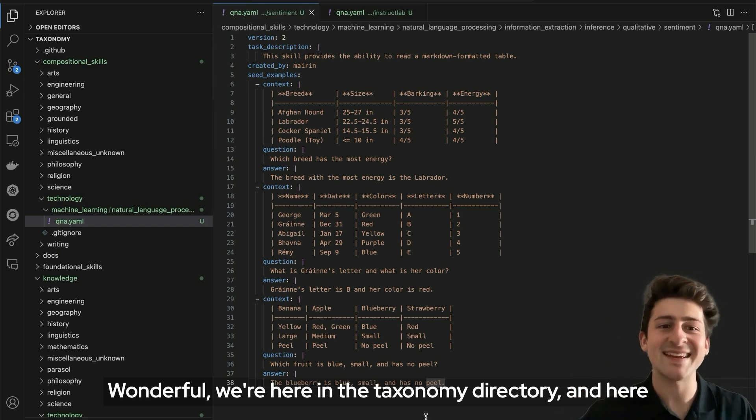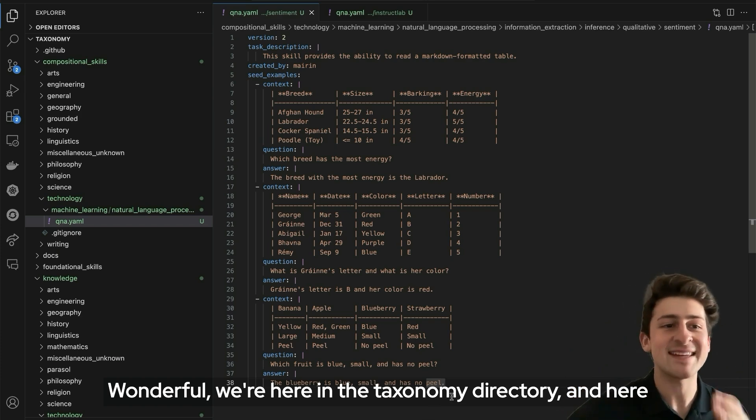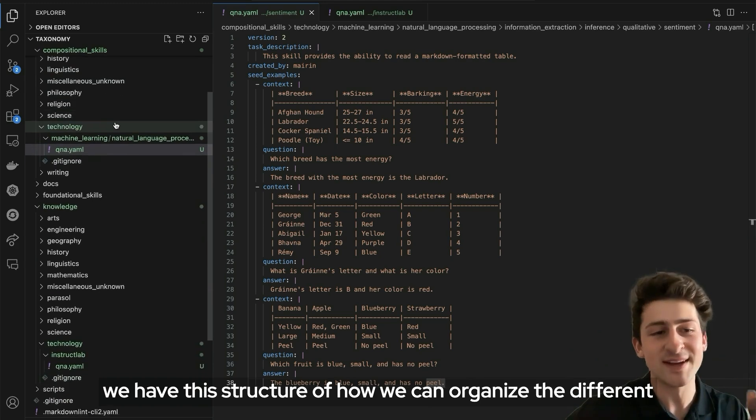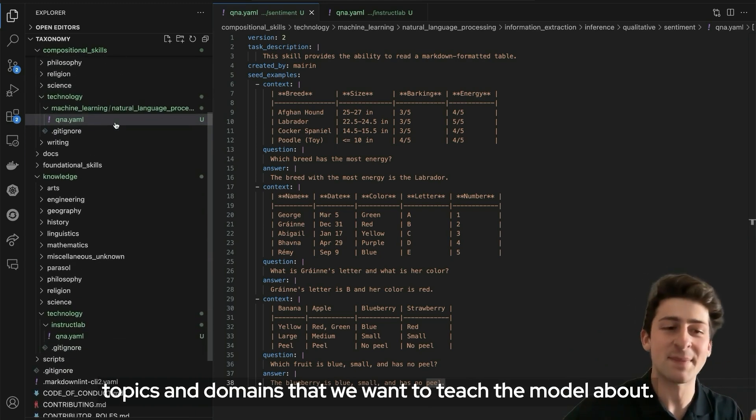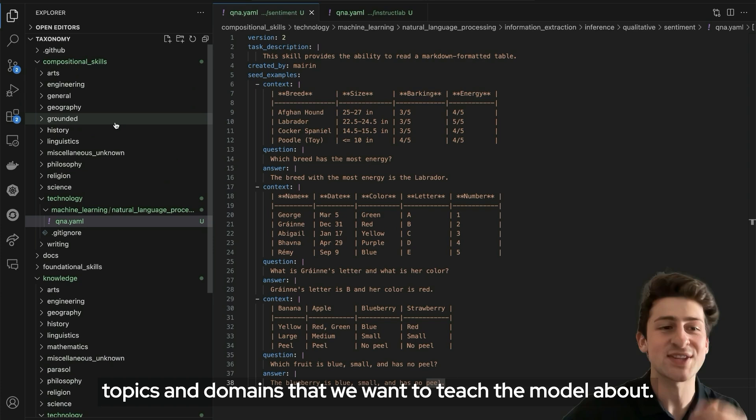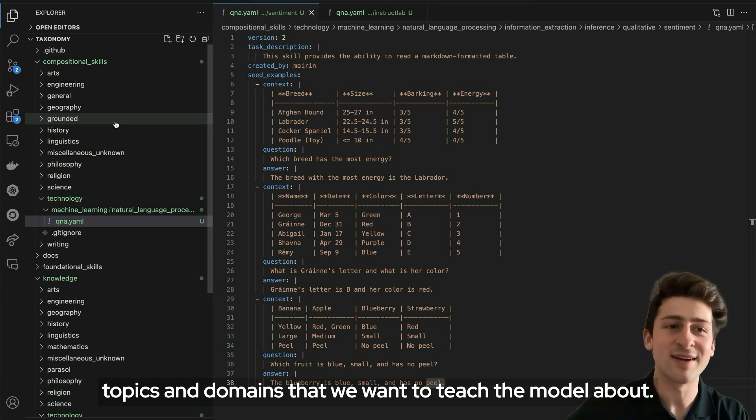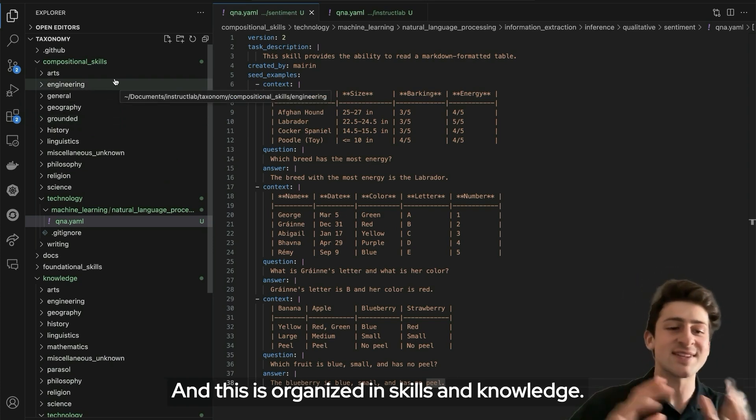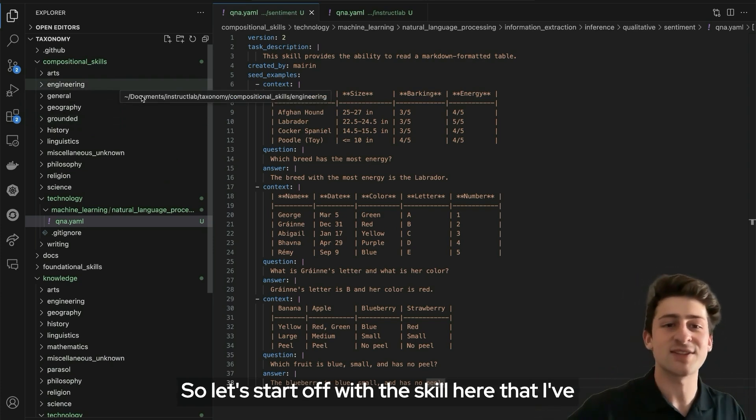We're here in the taxonomy directory, and here we have this structure of how we can organize the different topics and domains that we want to teach the model about. This is organized in skills and knowledge.